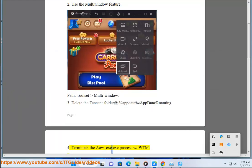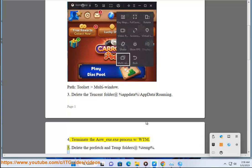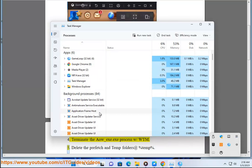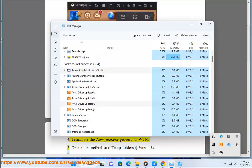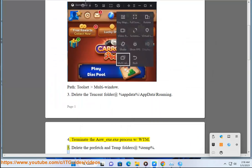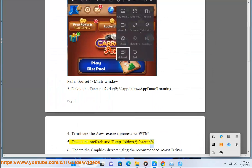Step 4: Terminate the AO-EXE.EXE process using Task Manager. Step 5: Delete the prefetch and temp folders at %temp%.